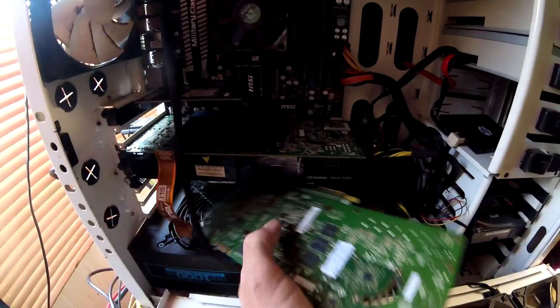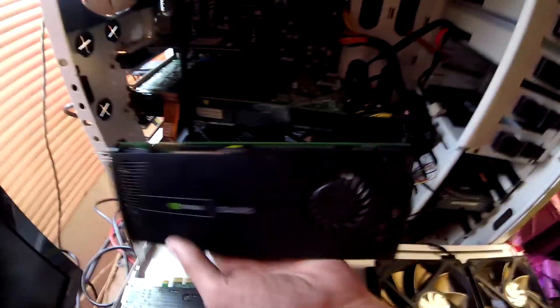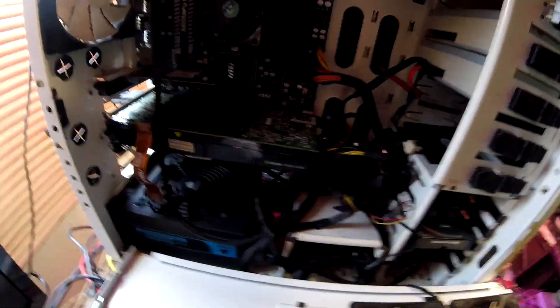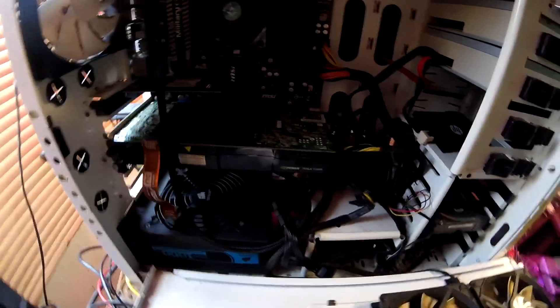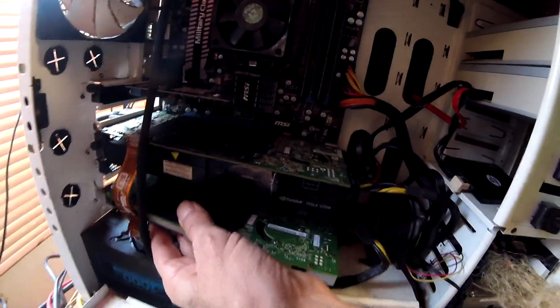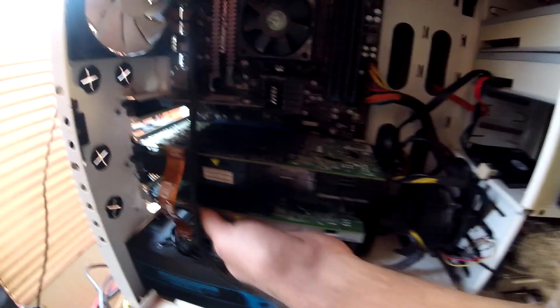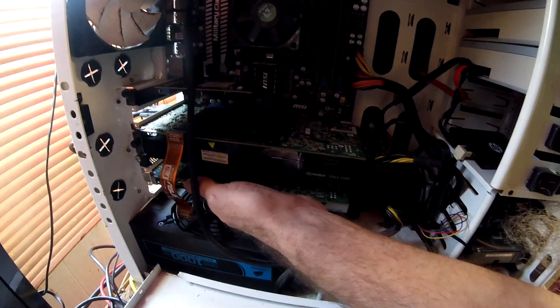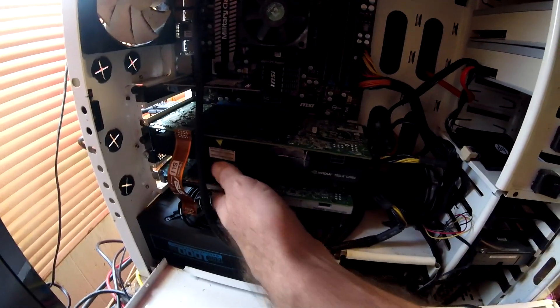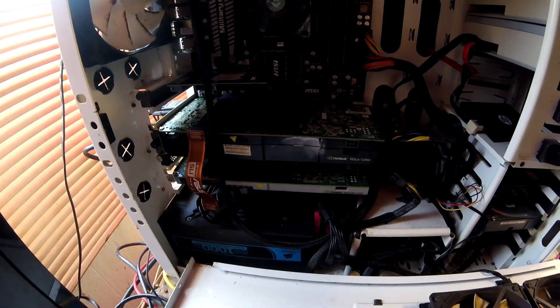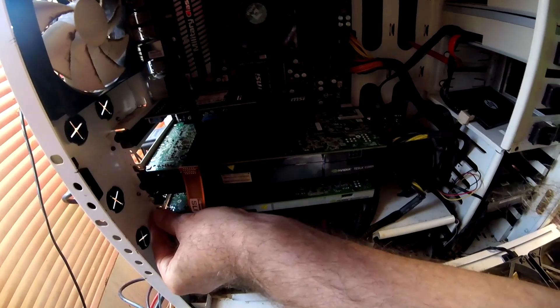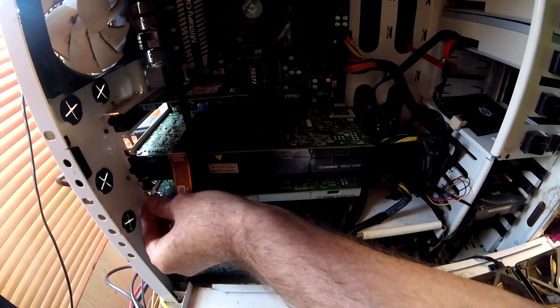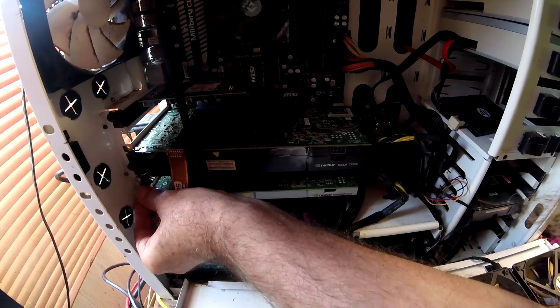So we're going to rip this out of here. It's a Quadro K4000 and put in the proper card, which is a straight 4000. And it's the same architecture as the Tesla C2050 right above it.